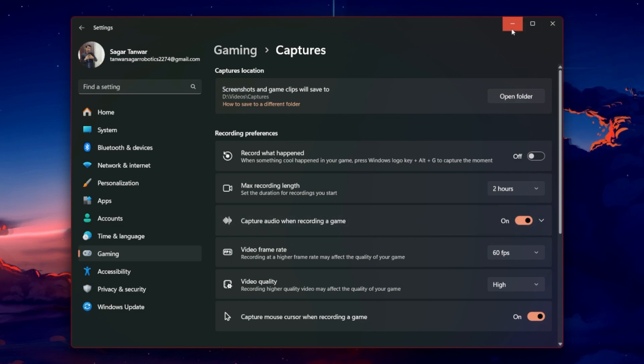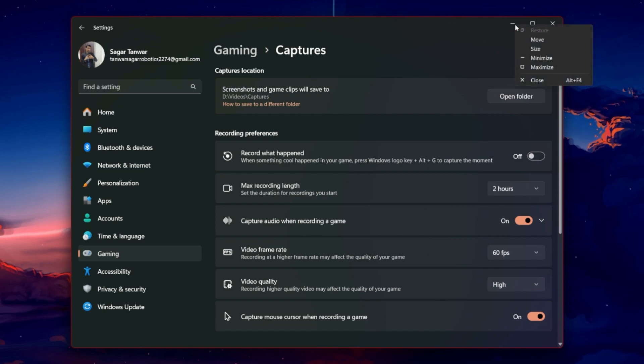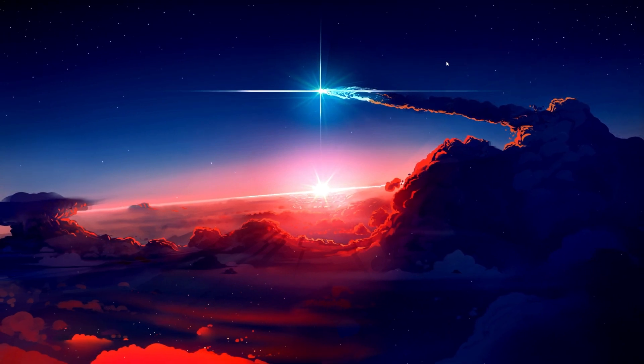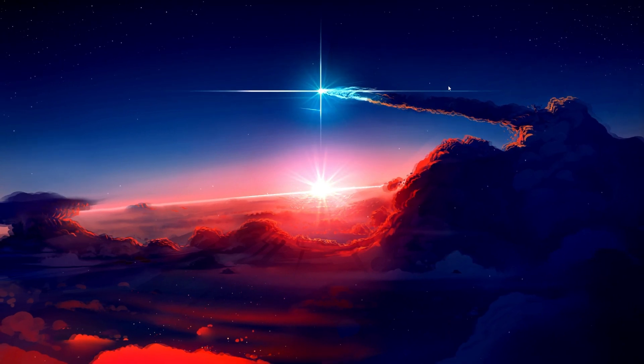By following these steps, you've effectively disabled GameBar Presence Writer. This should help in reducing unnecessary processing and memory usage, ensuring a smoother PC gaming experience.